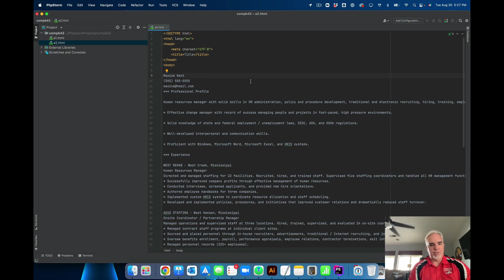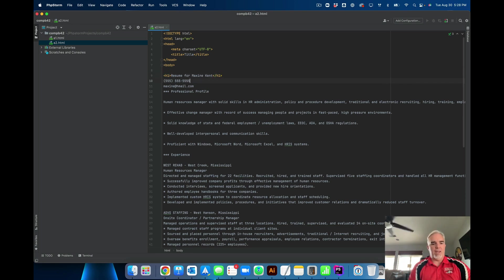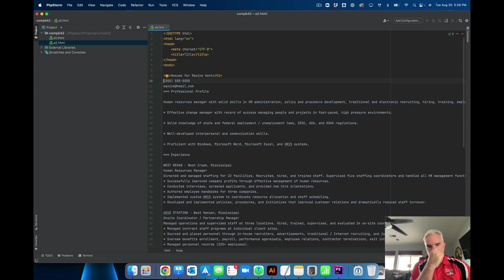The first thing I want to do is make that name, Maxine Kent, a heading — and a heading level one. I'm probably going to add something like 'Resume for Maxine Kent.' That's the most important thing in the document, so it's always going to be a heading level one. And then I'm just going to go down from there into the other sections, and this part I'm going to make a paragraph.